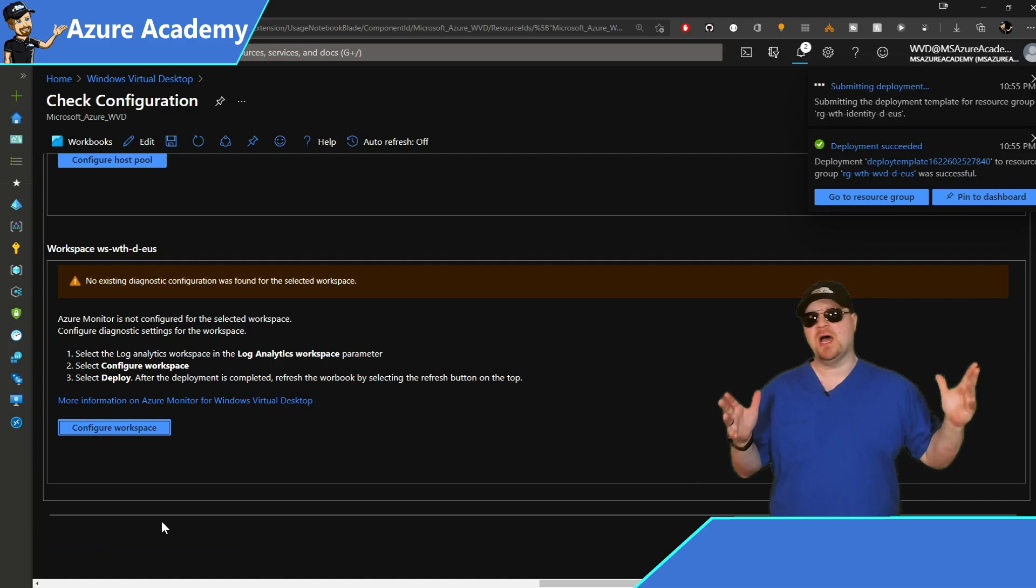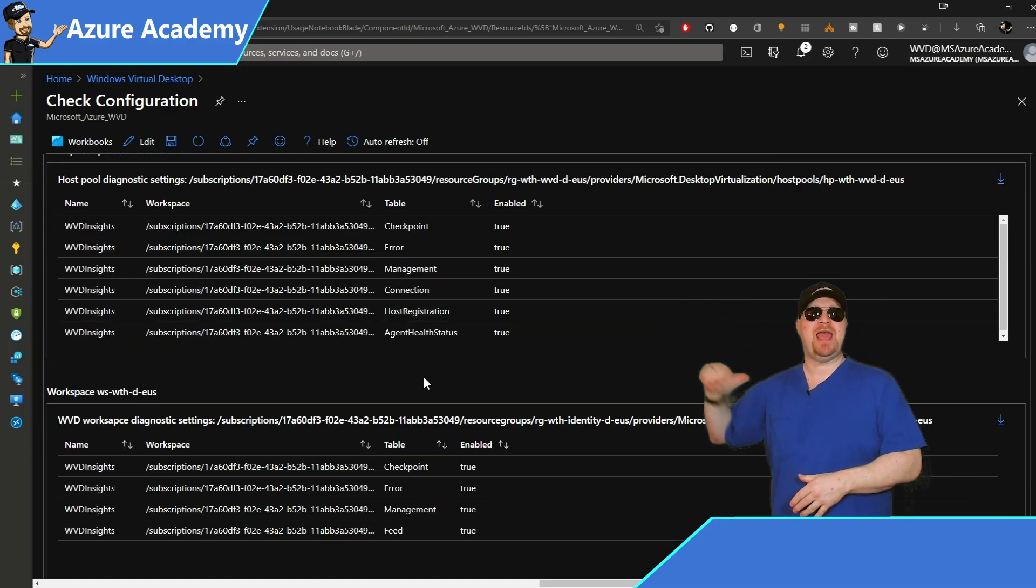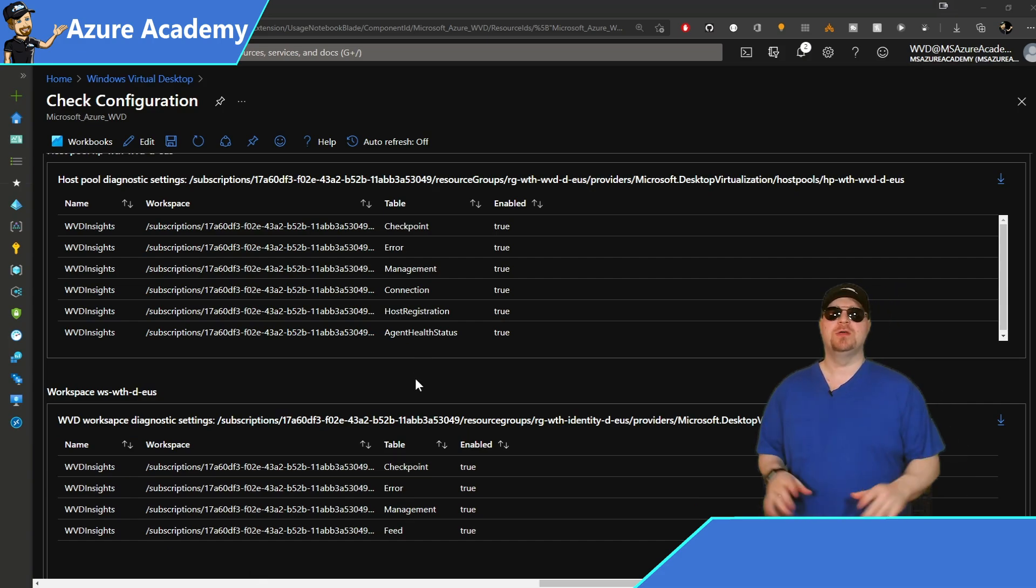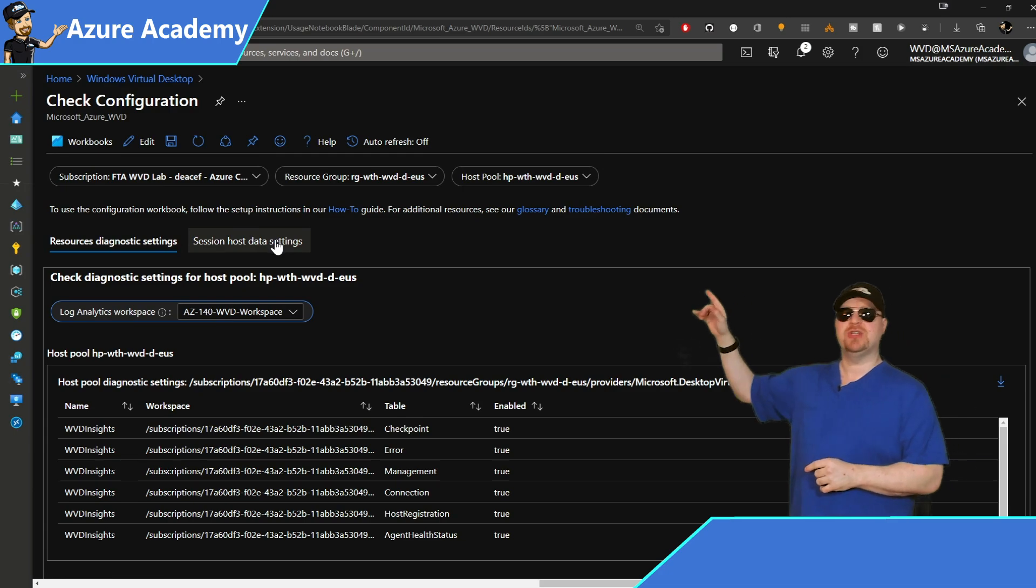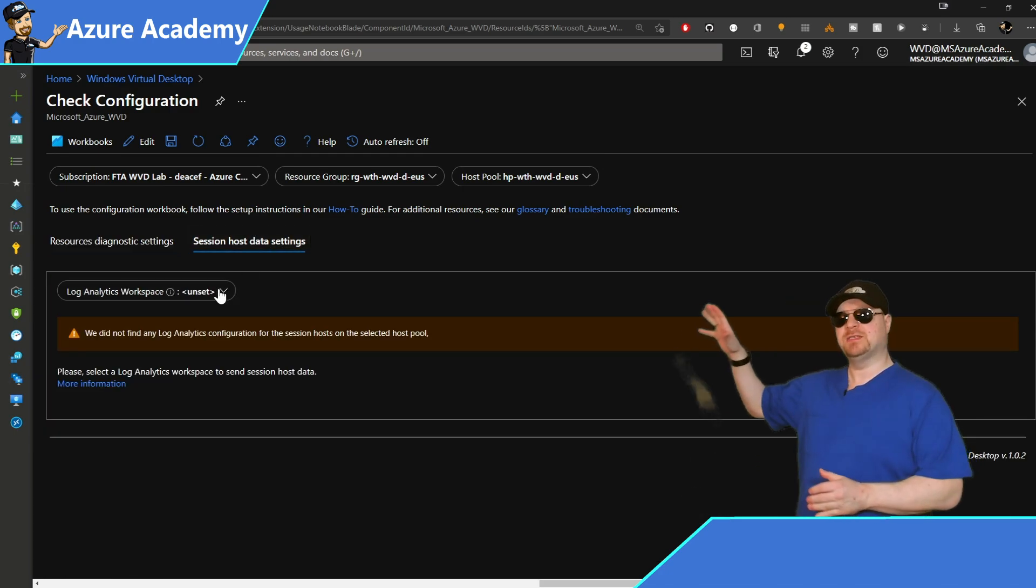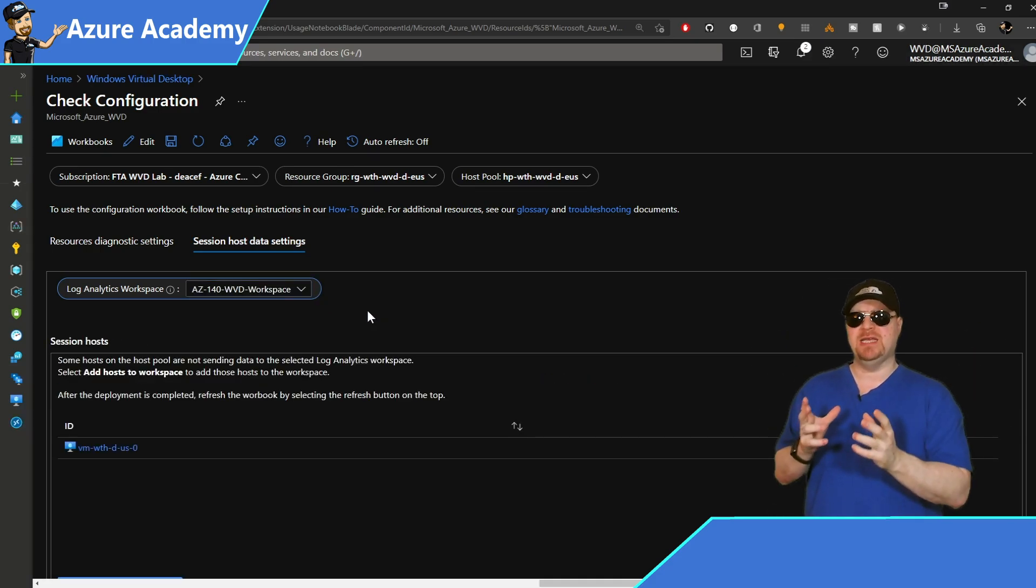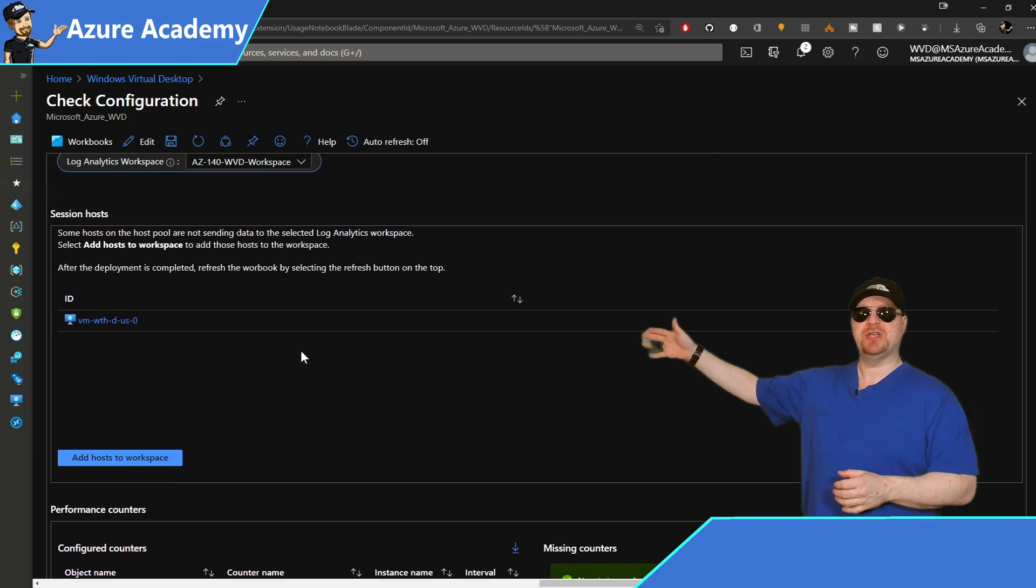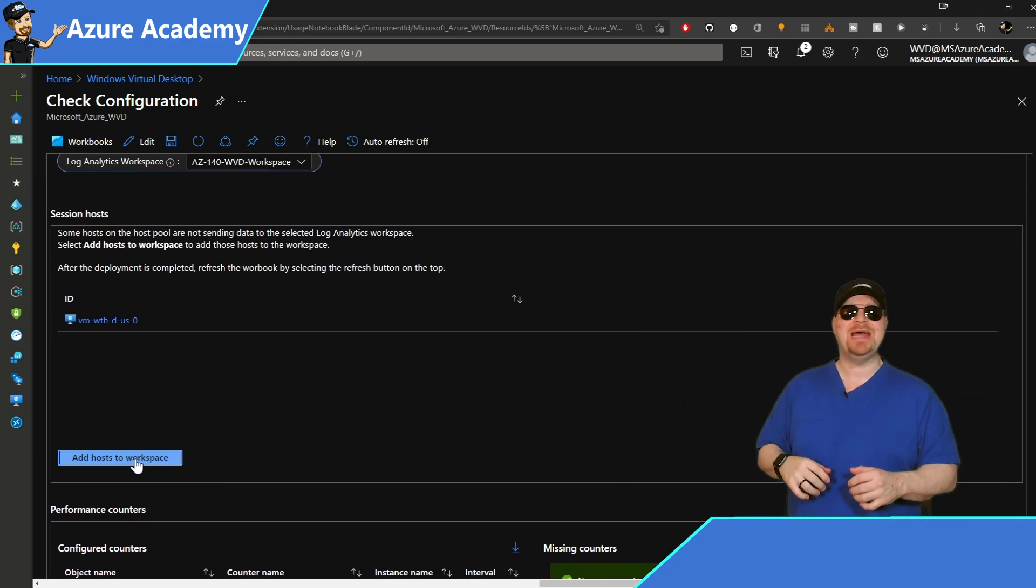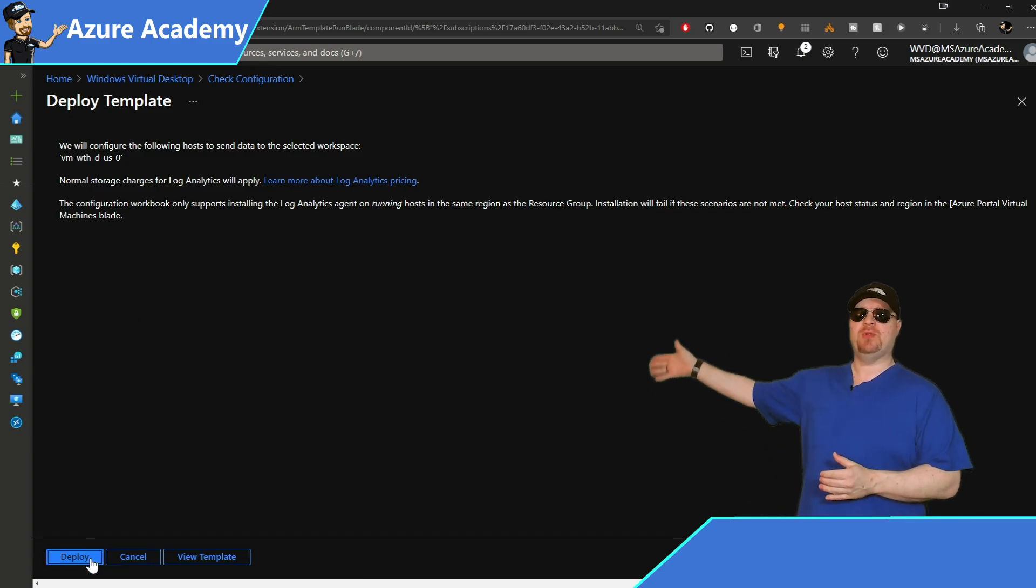And if all has gone well, you should see your host pool log settings and your workspace log settings here, and everything should look true. So scroll back up to the top and then go to the session host data settings tab, select the same workspace. That way everything related to WVD is in one place. So you can see, I've got my session host listed over here and I've got an easy button to add them to my log analytics workspace. So just go ahead and click that and then hit the deploy button.